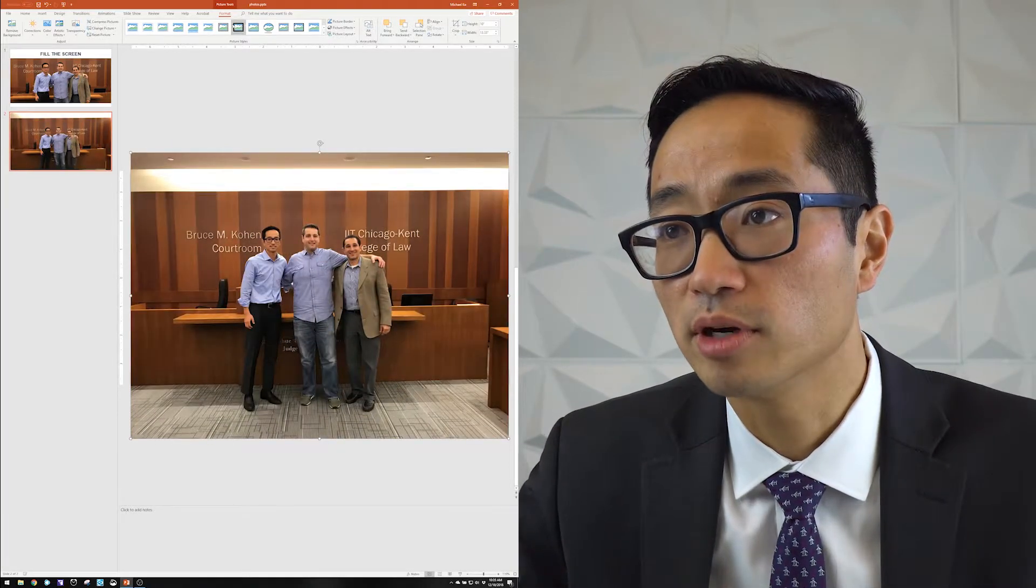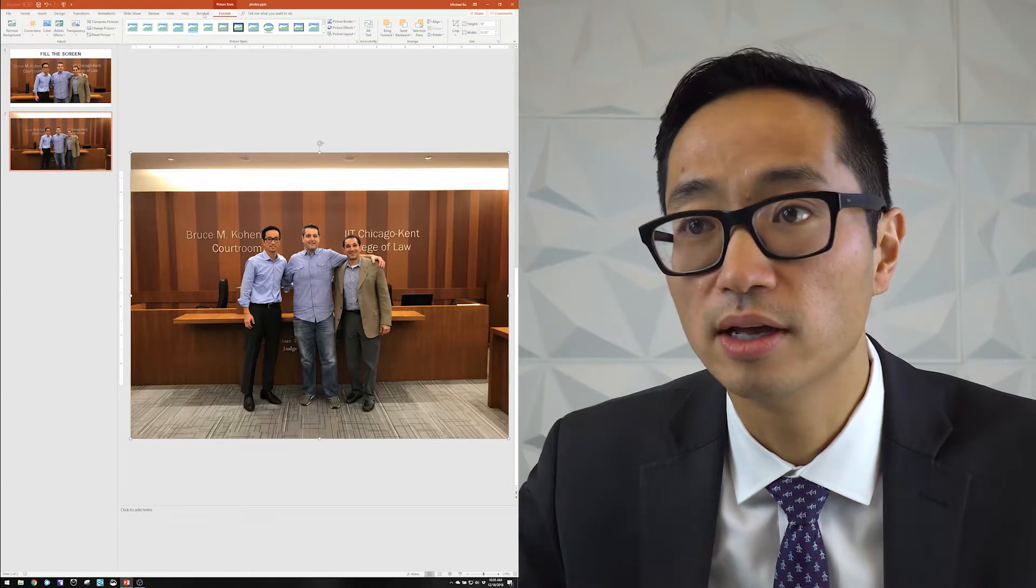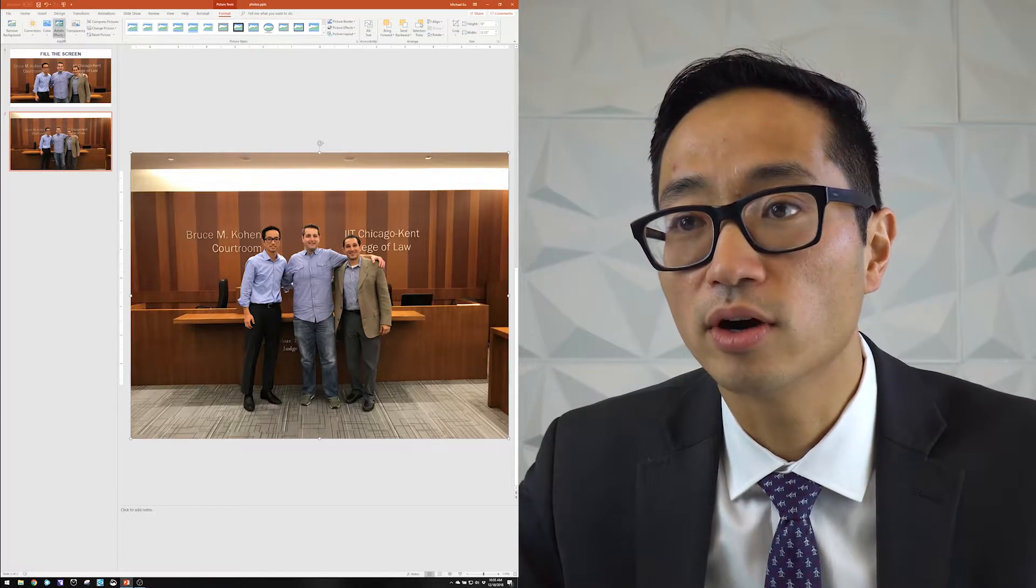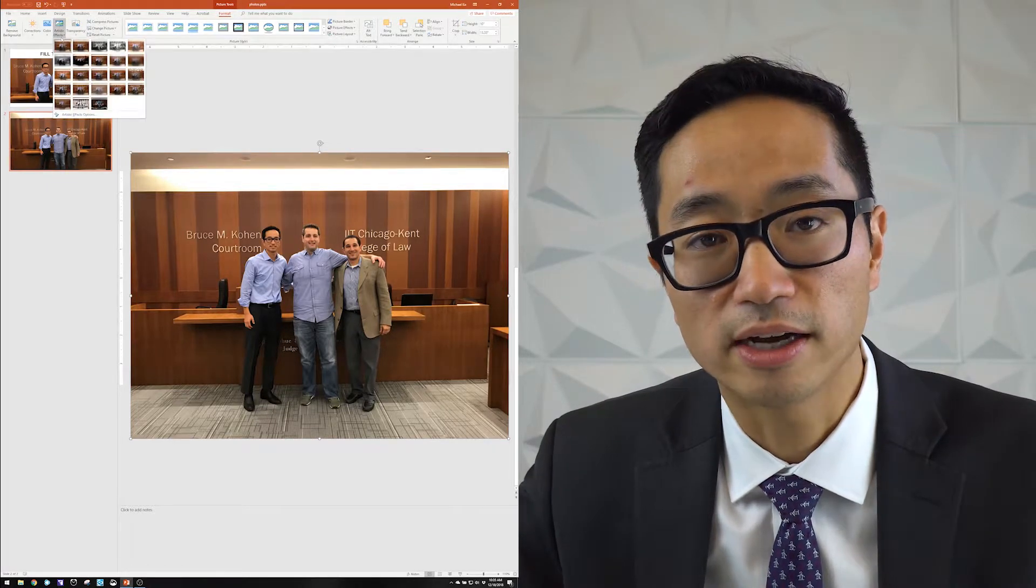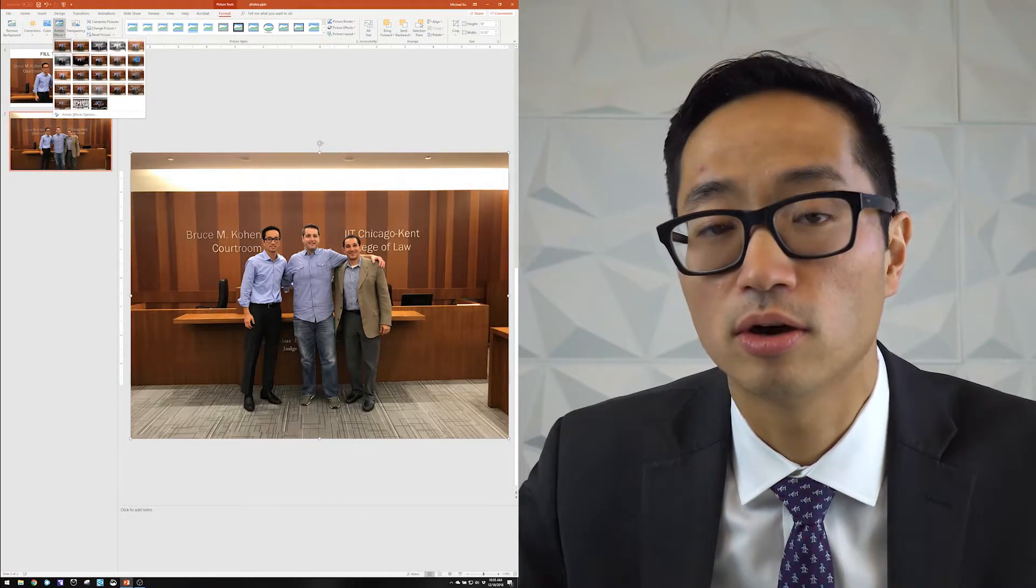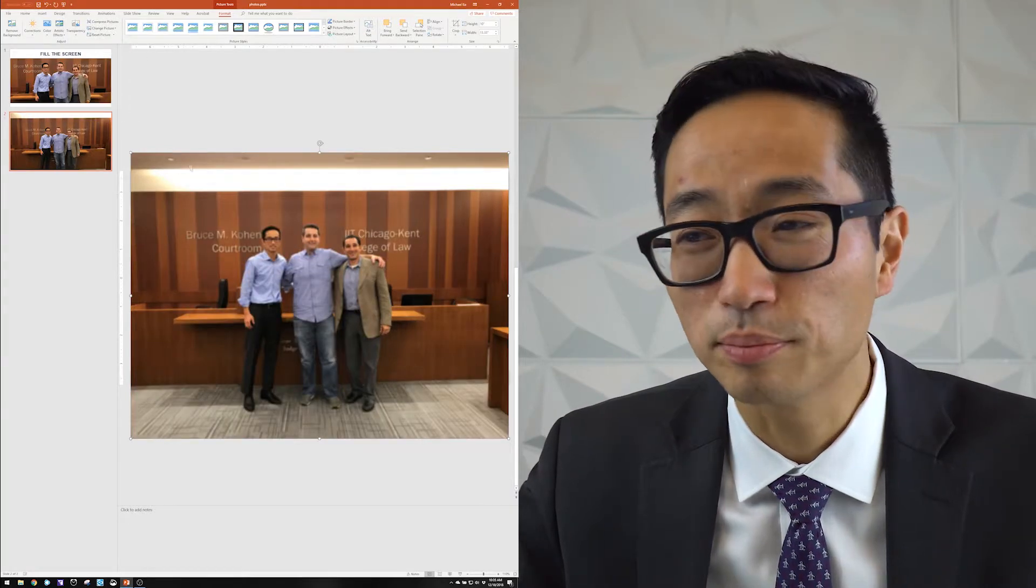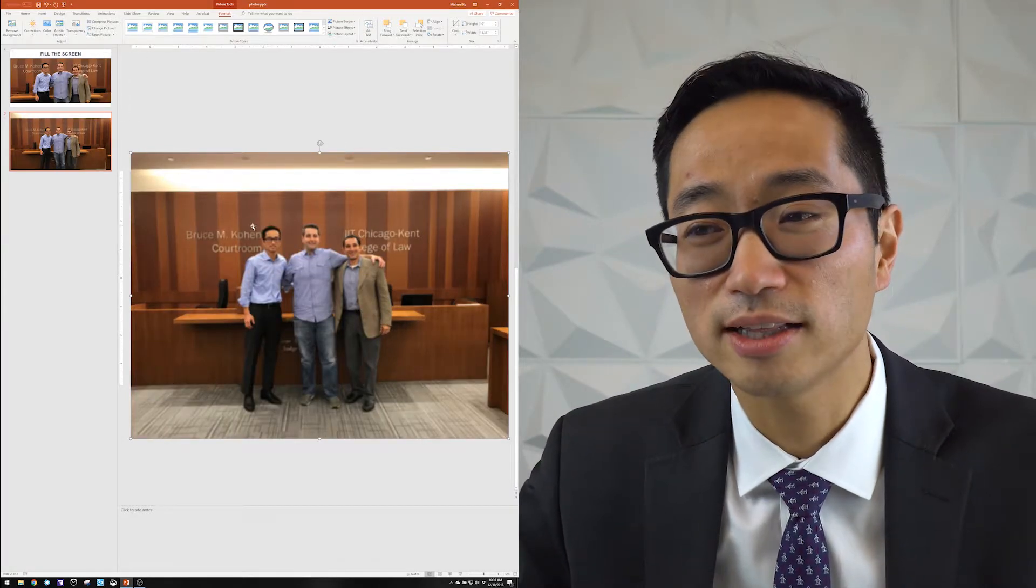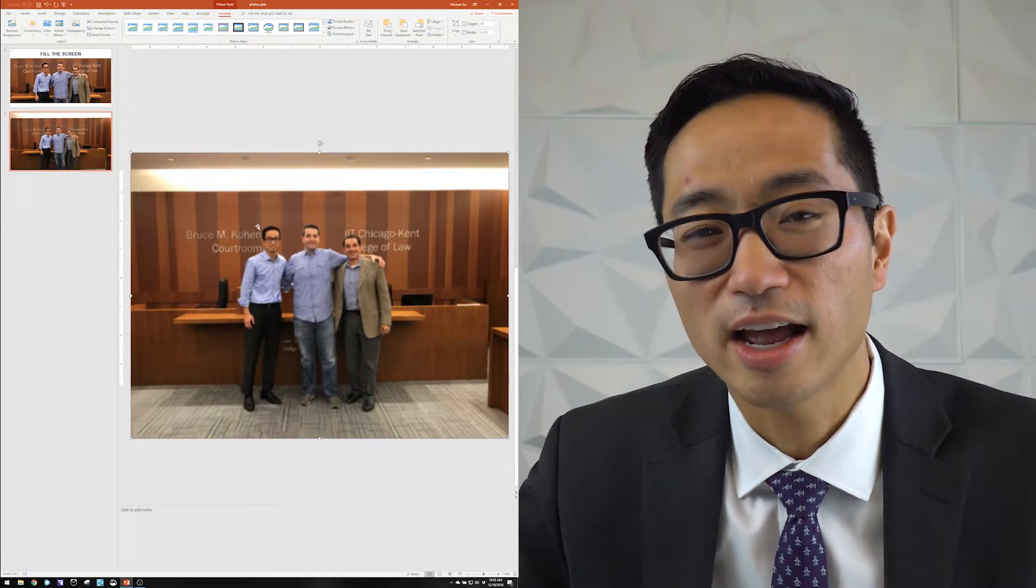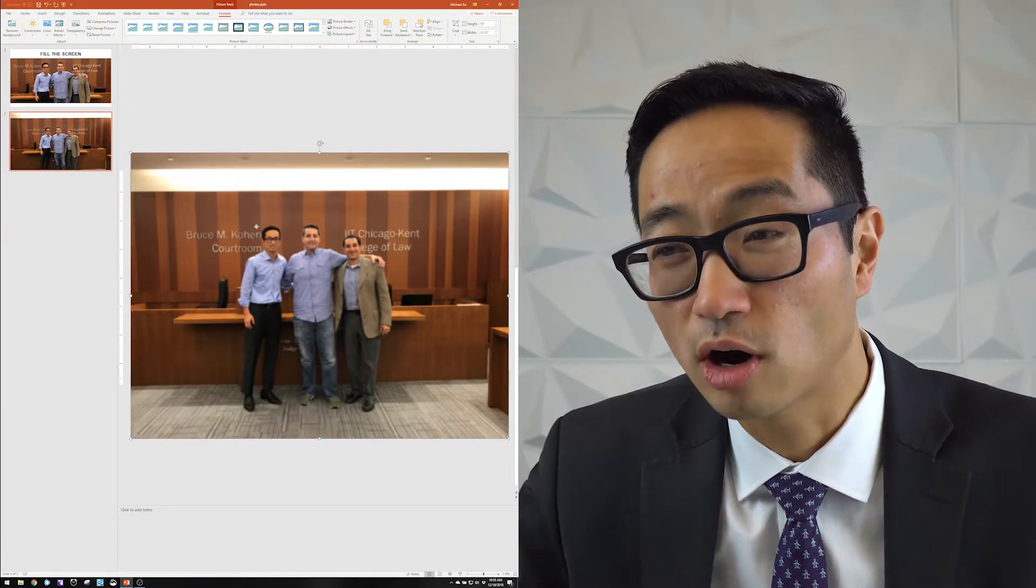But this time, what I'm going to do is I'm going to come over to the format ribbon and go to artistic effects. And one of them over here is called blur. When I do that, it blurred the photo slightly.